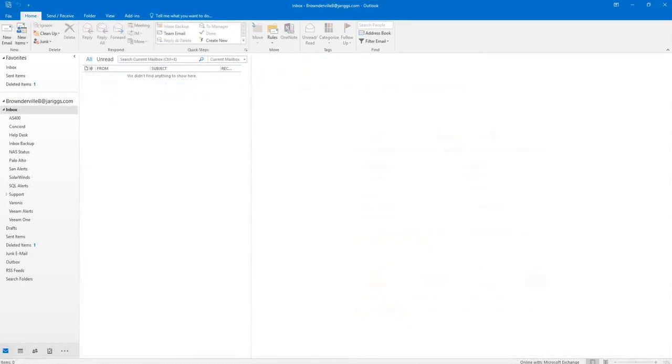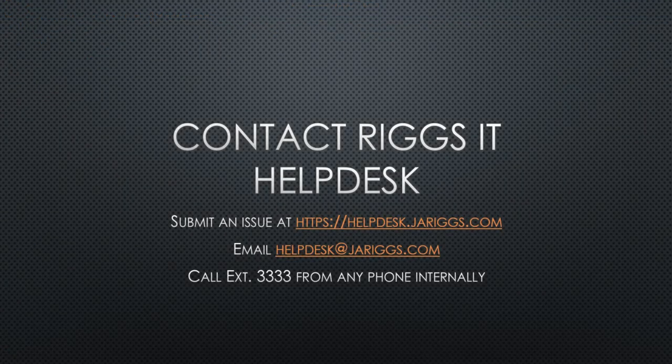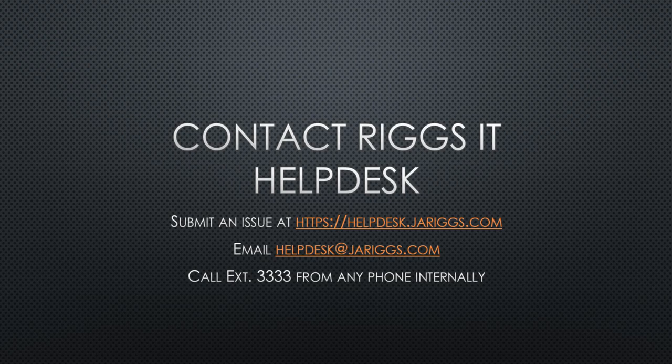If you have any issues, please contact the RIGS helpdesk by submitting an issue on helpdesk at jaeriggs.com, sending an email to helpdesk at jaeriggs.com, or by dialing extension 3333 from any phone within the RIGS corporate network. Thank you and have a great day.